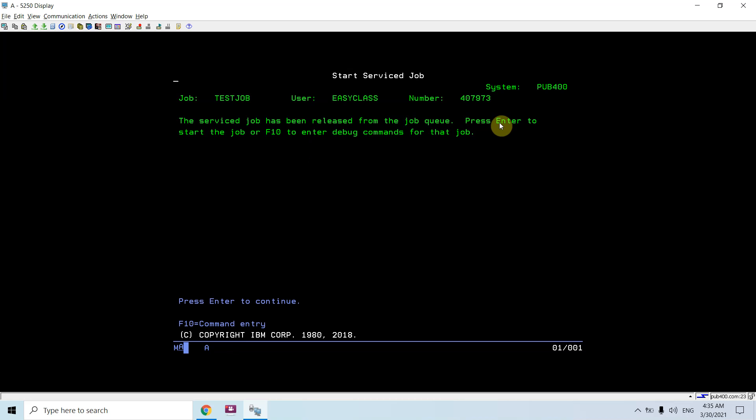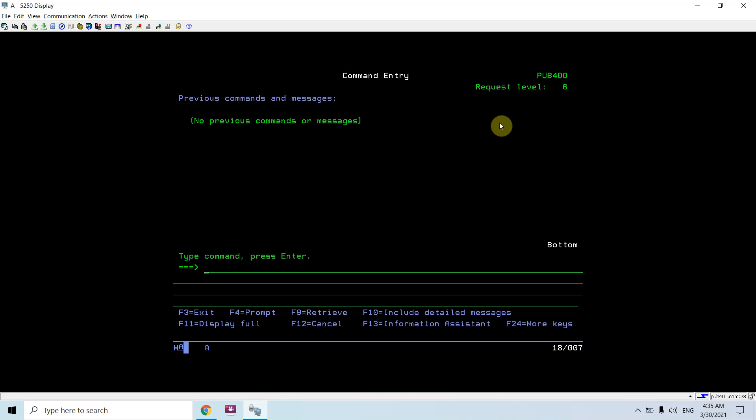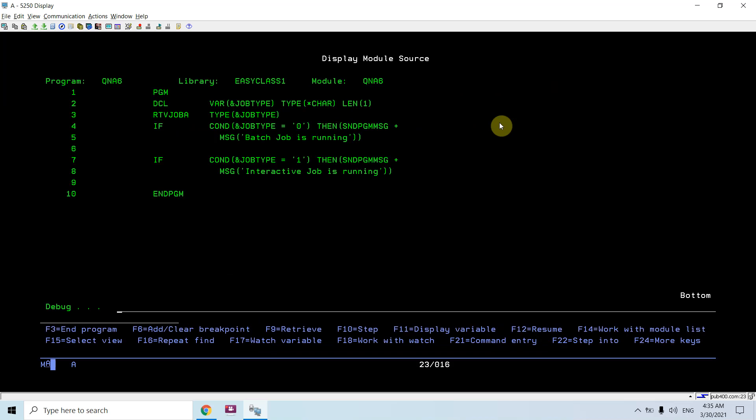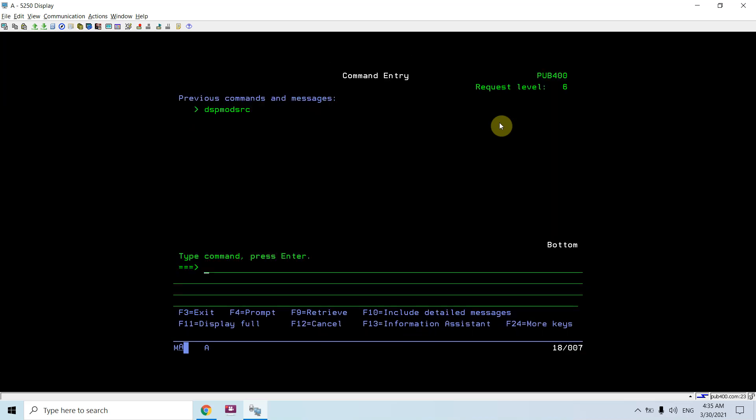What I would be doing first is setting the breakpoint. For that purpose I need to press F10. If I press enter, the job gets started without putting the breakpoint and it will end, so we won't be able to debug our program. So we need to press F10 here.